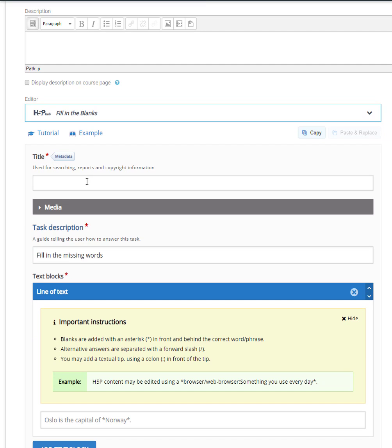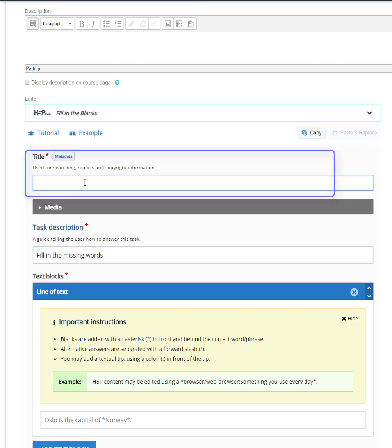The first thing you have to do is to type a title for your activity. Let's type a title.